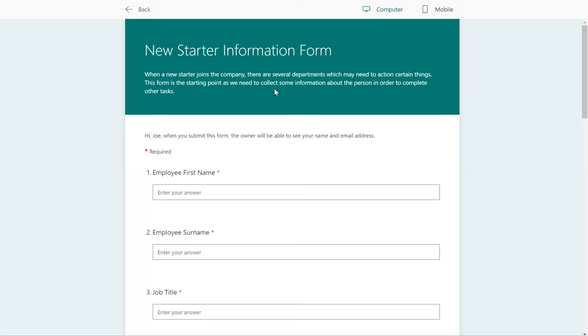Getting people set up on systems with the relevant permissions for folders and applications and everything that needs doing from a payroll sense when a new user joins the business. I've looked at a way of making this as efficient as possible and I'm just going to take you through exactly how I've done this as an example.